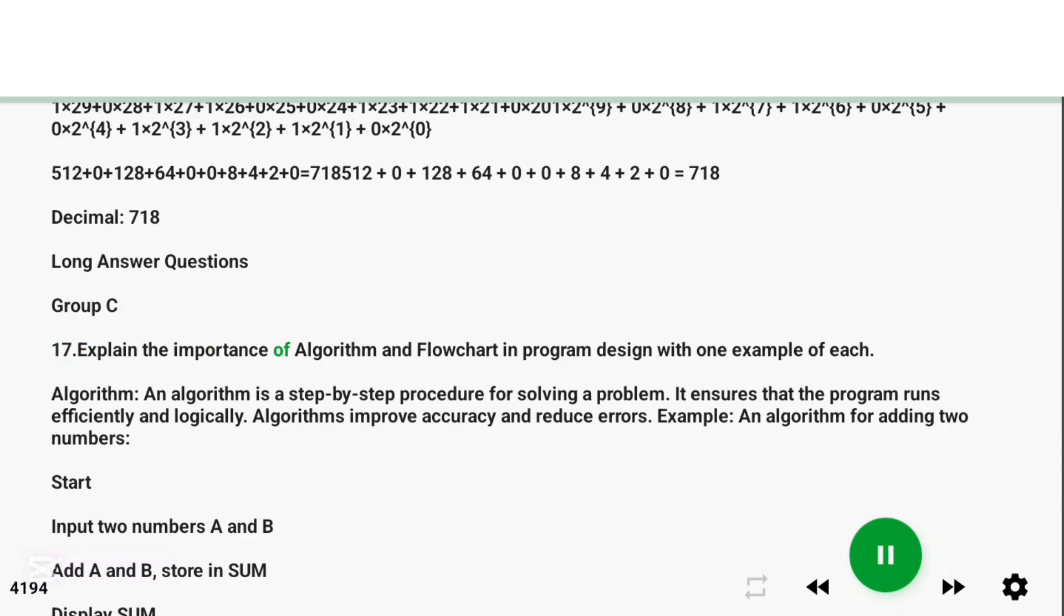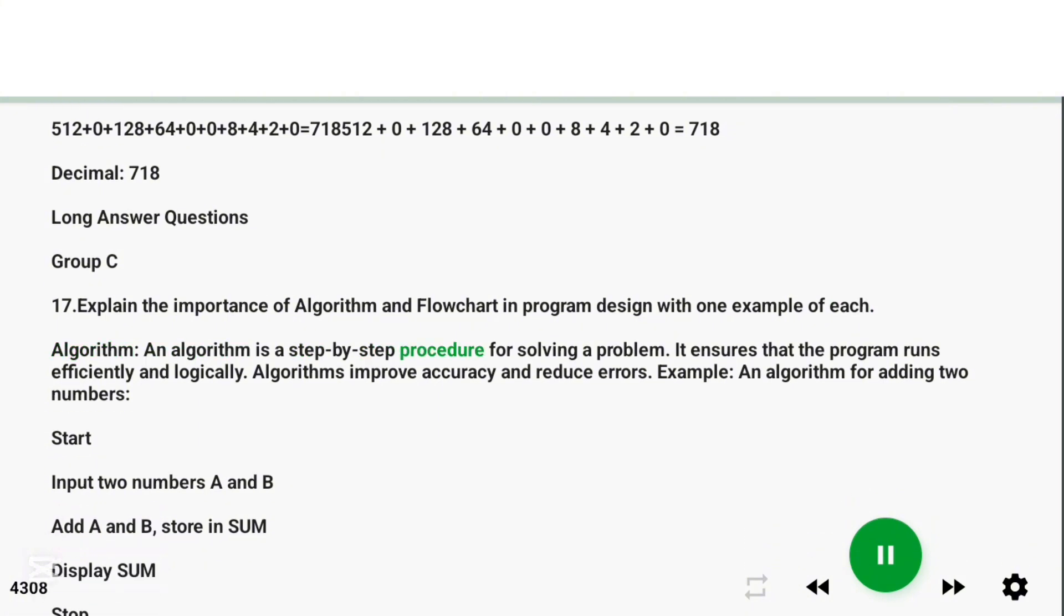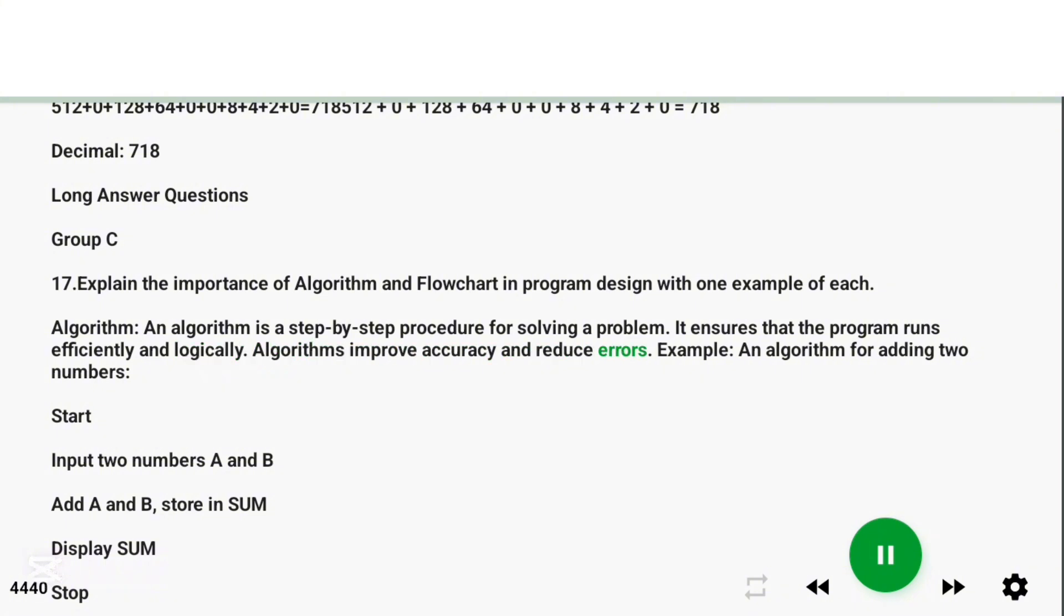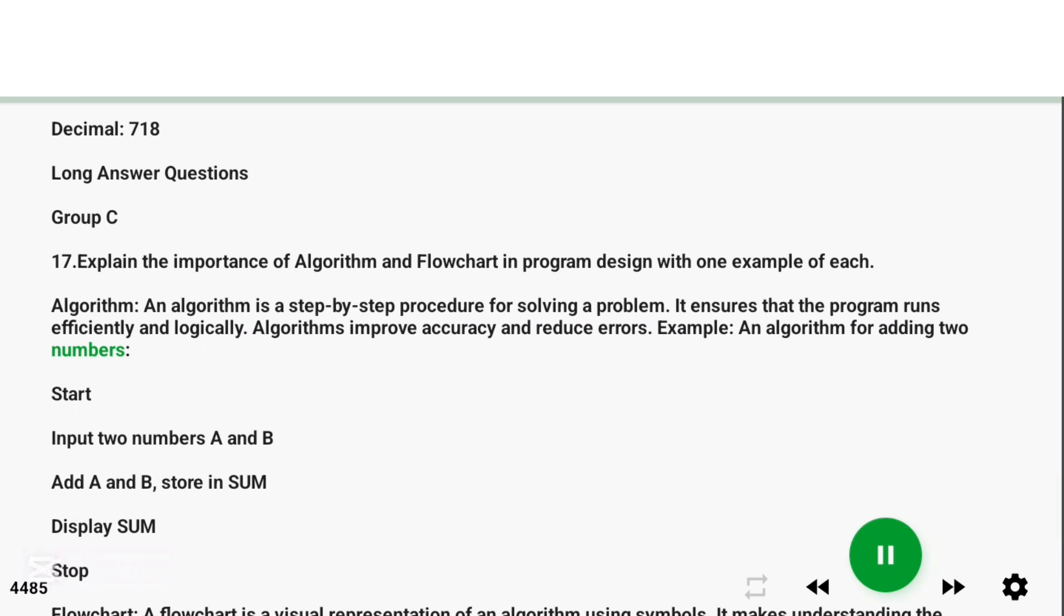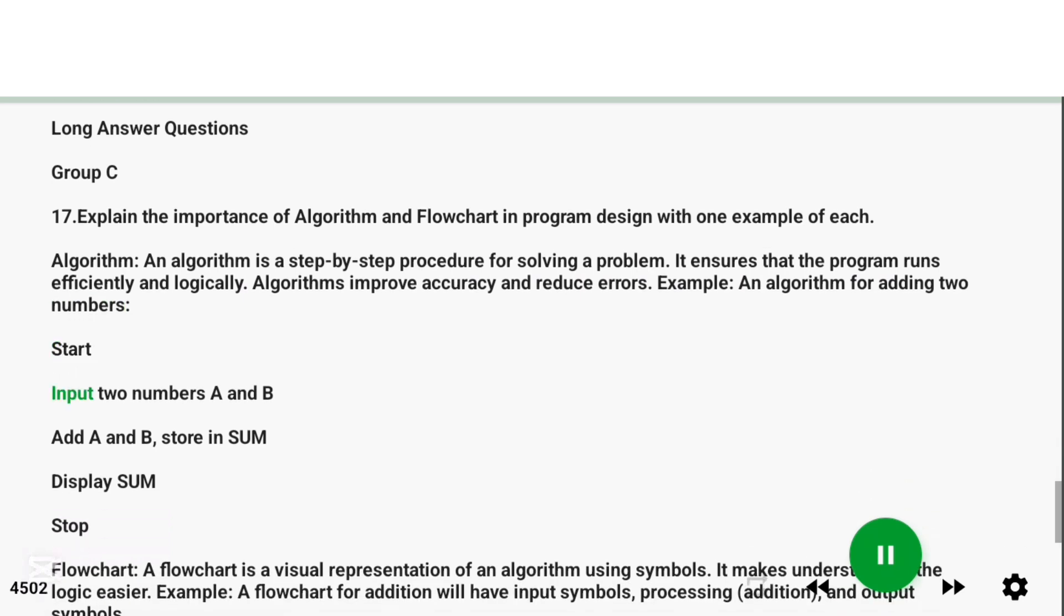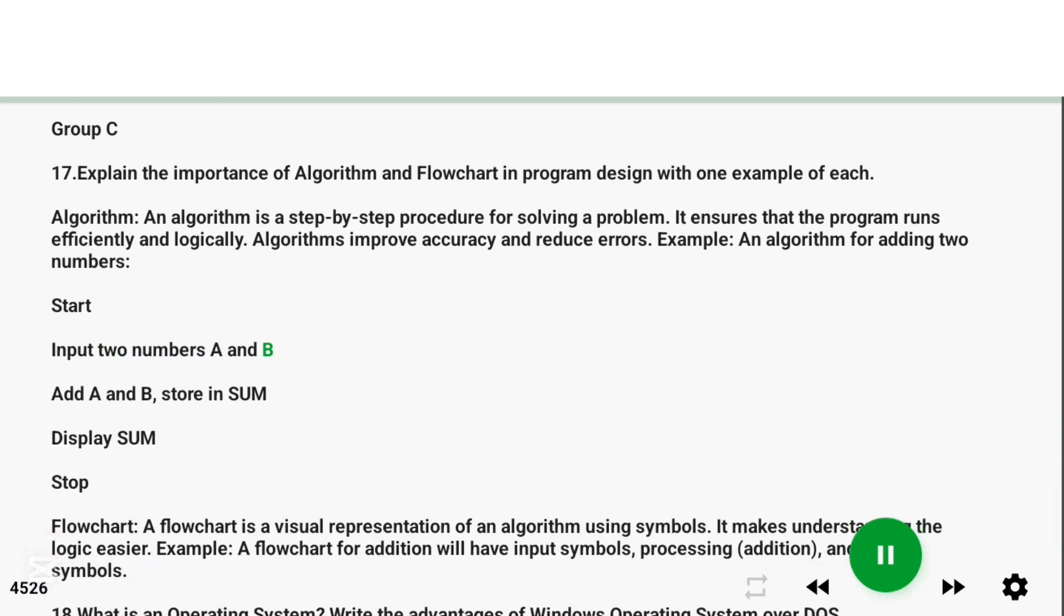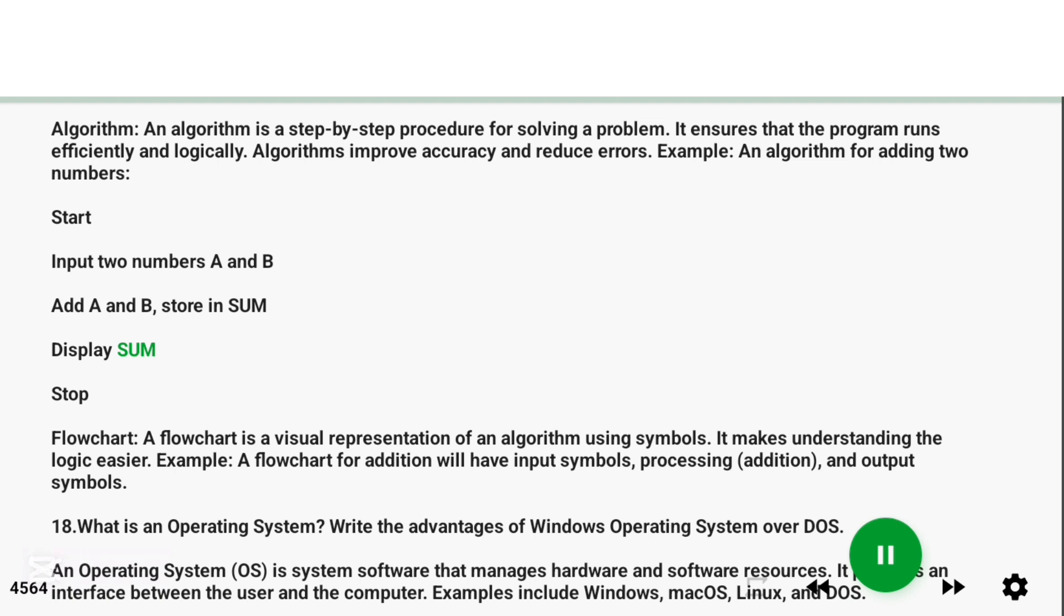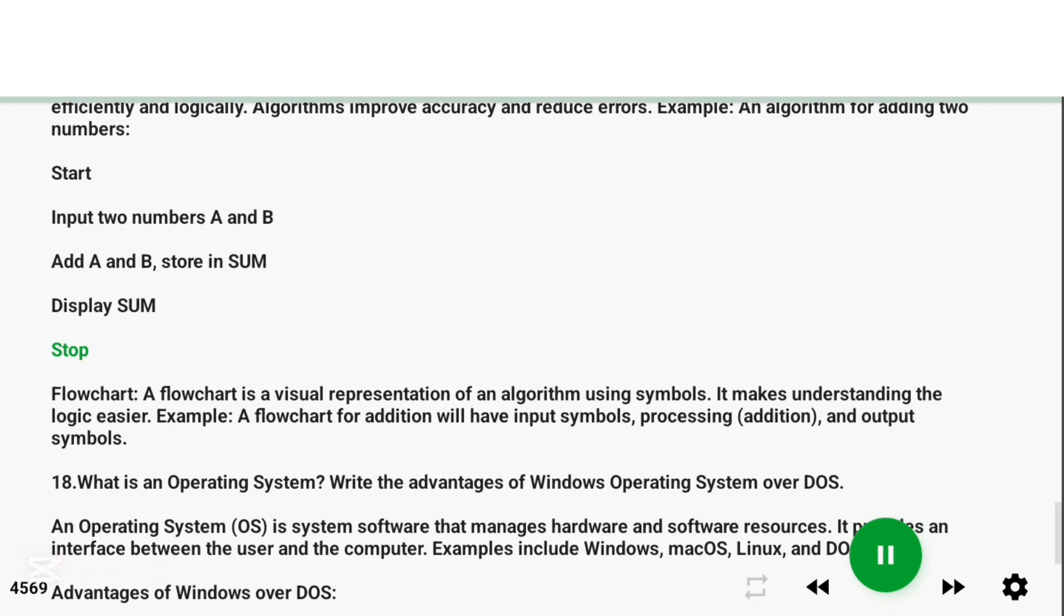Question 17: Explain the importance of algorithm and flowchart in program design with one example of each. Algorithm: An algorithm is a step-by-step procedure for solving a problem. It ensures that the program runs efficiently and logically. Algorithms improve accuracy and reduce errors. Example: an algorithm for adding two numbers. Start. Input two numbers A and B. Add A and B, store in sum. Display sum. Stop.